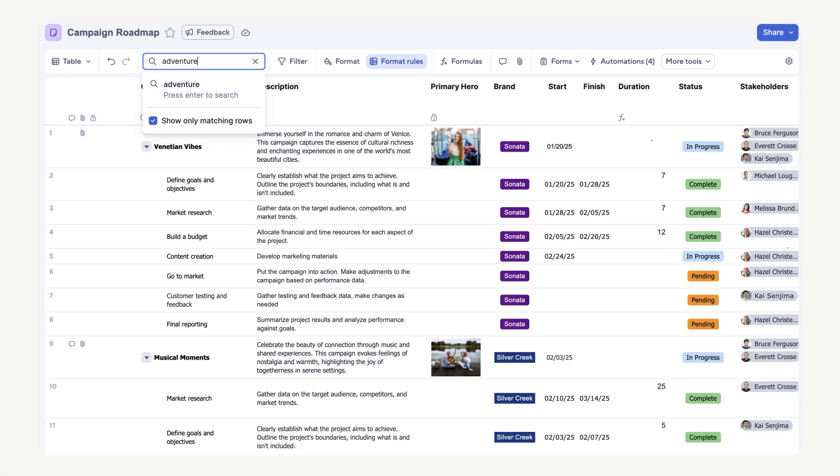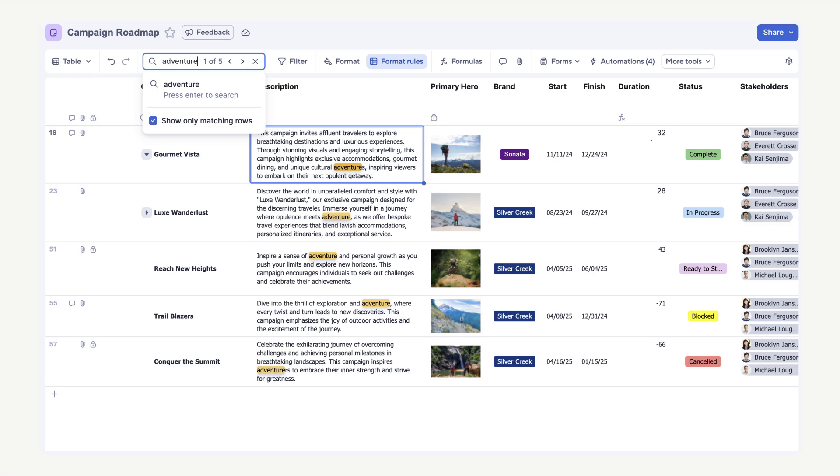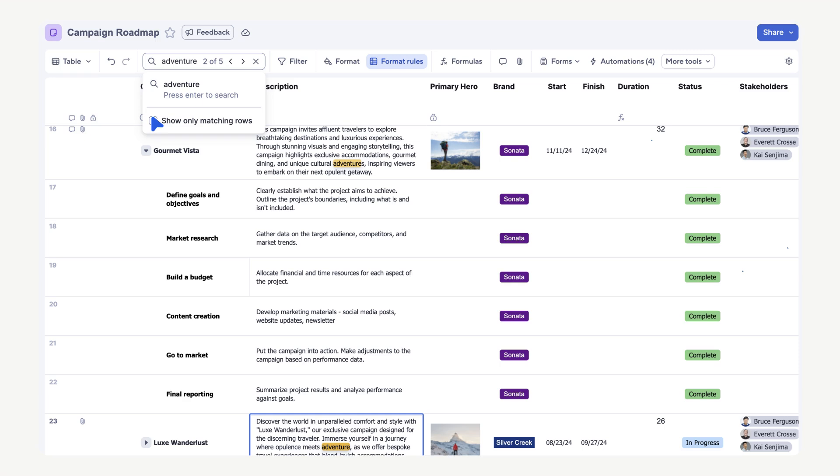Type Adventure, then select Enter to search. Notice that Show Only Matching Rows is automatically selected. Five results appear and Adventure is highlighted. You can use the arrows to tab through each result. You can also unselect Show Only Matching Rows if you want to see all rows on your sheet. Now the search results are mixed in with every row on the sheet, but they are still highlighted and you can still tab through each one.